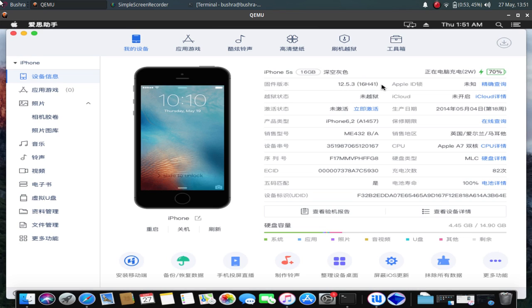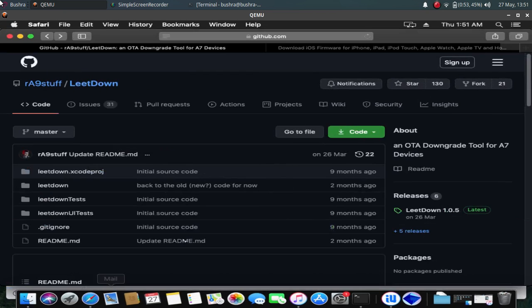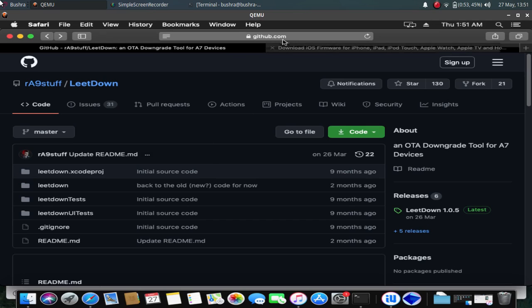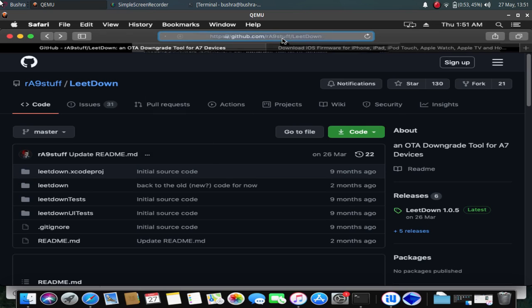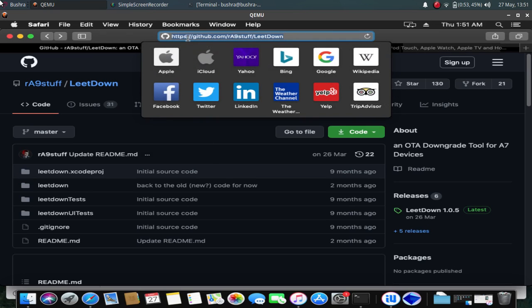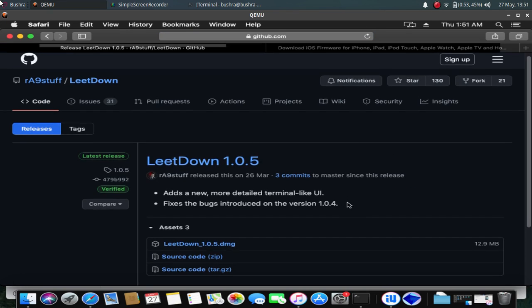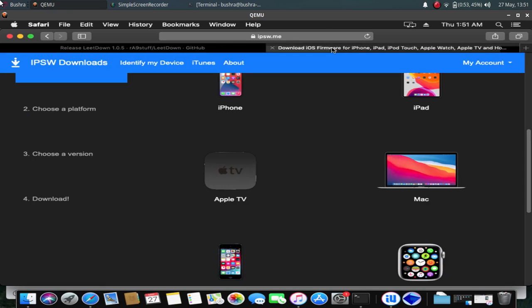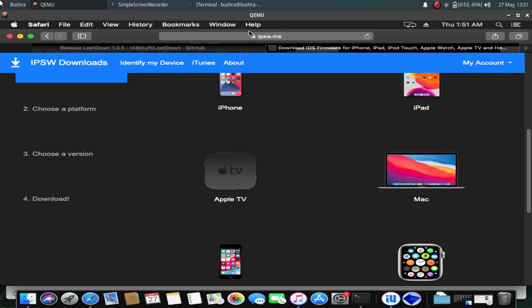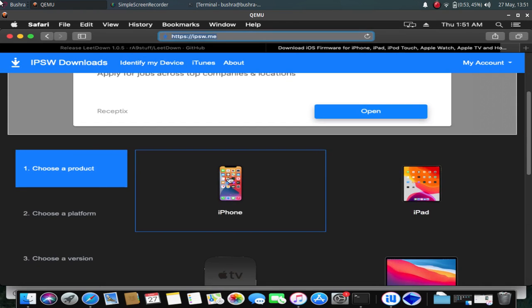The process is really simple. Open Safari and go to this website—you will find the website's link in the description. Download this LeetDown from the releases. It is the latest version. You will find this DMG file, just download it to your computer. I have already downloaded this file. Next you need to go to this website and click on the iPhone tab.